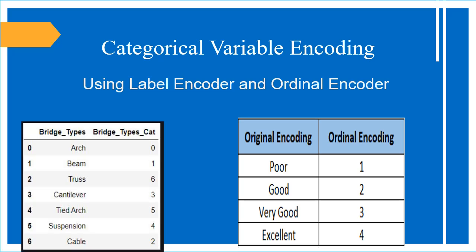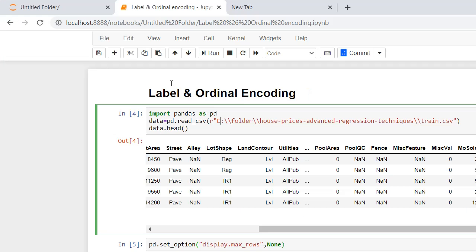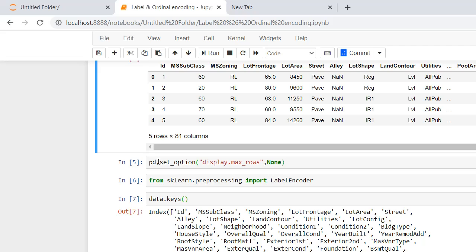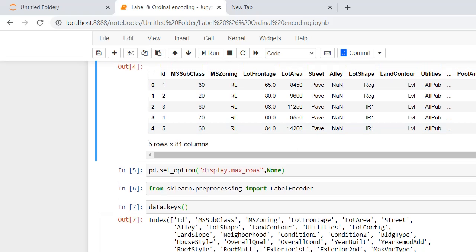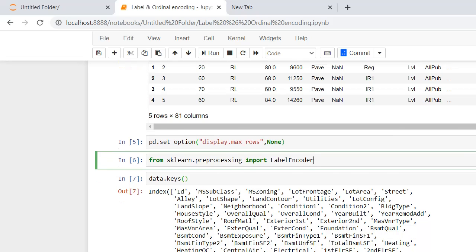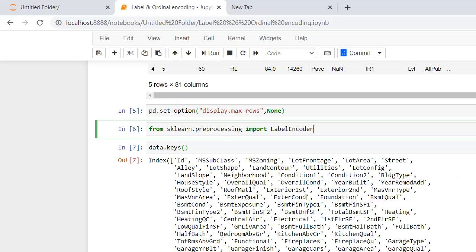Now I am showing you a practical tutorial on how we can encode this. First of all you have to import the necessary libraries — pandas. This is my dataset of house price prediction which we were previously working on. These are the first five rows of the dataset. I've also imported the label encoder from sklearn's preprocessing library.